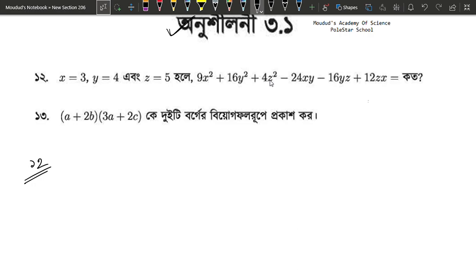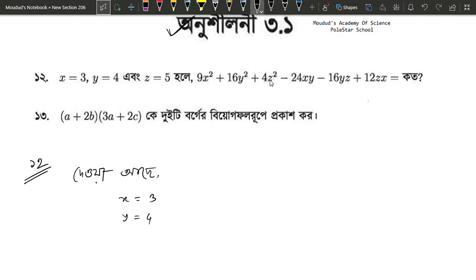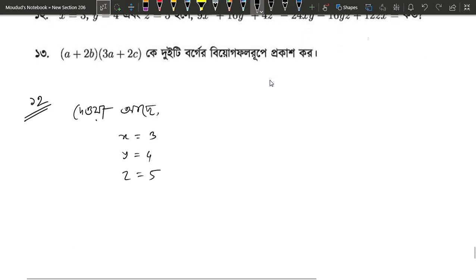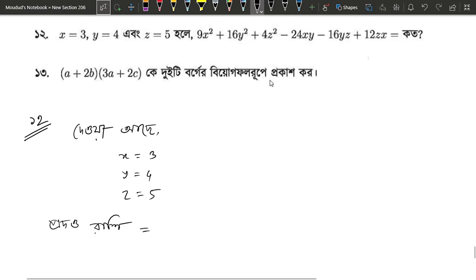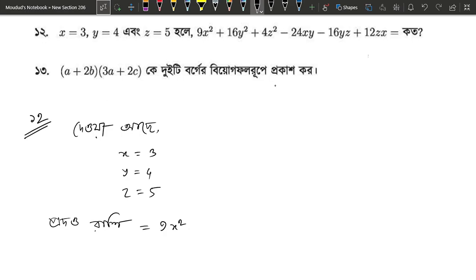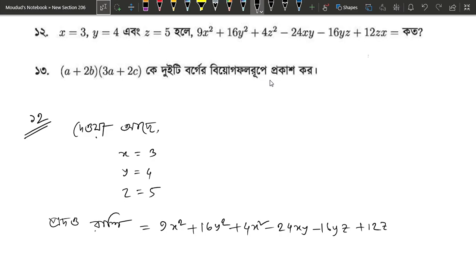Let's see, there are 3 squares: x, y, z. We are going to get rid of the difference. Any product ratio among them: 9x squared plus 16y squared plus 4z squared minus 24xy minus 26yz plus 12zx.